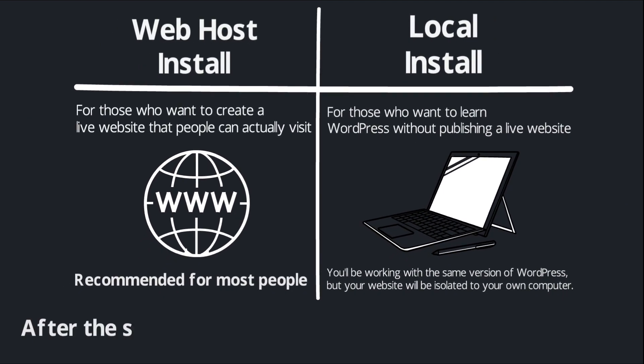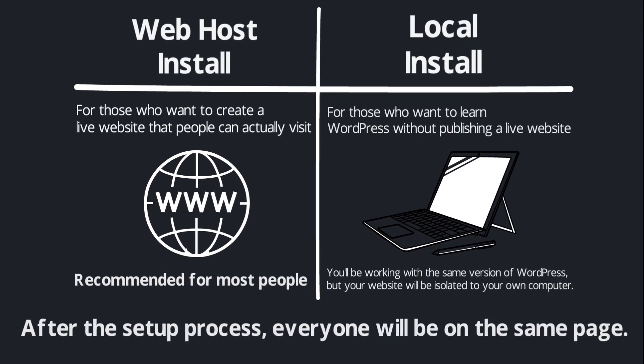Once we're done with the setup process, everyone should be on the same page for the rest of the course because WordPress itself is going to look the same regardless of whether you install it locally or on a web host.